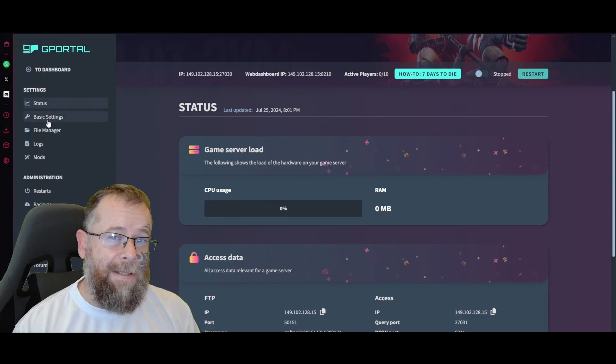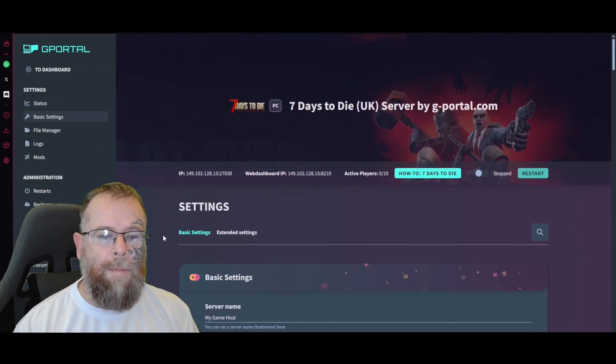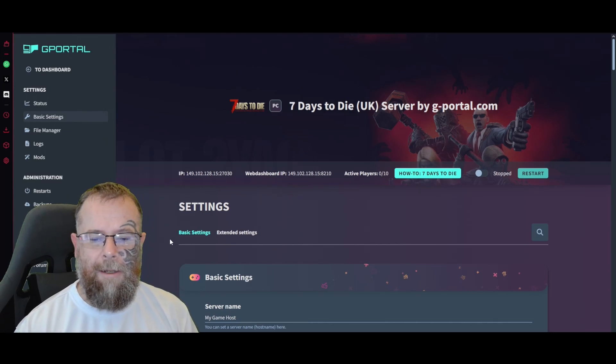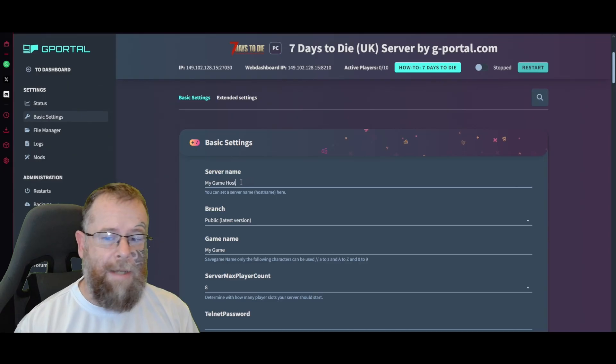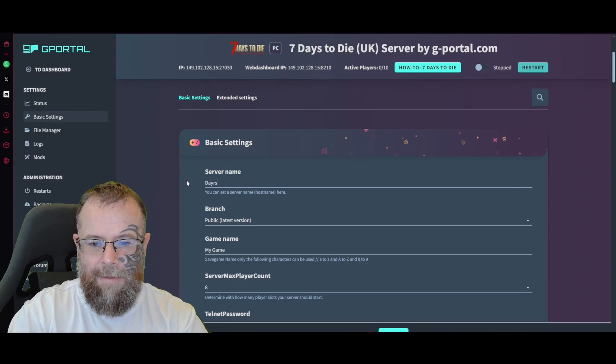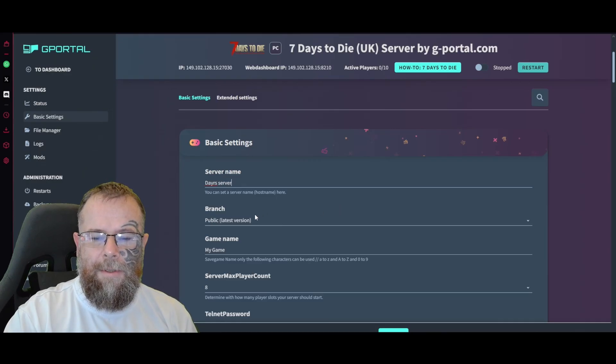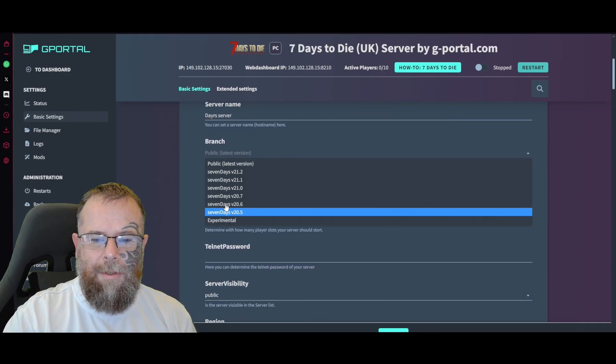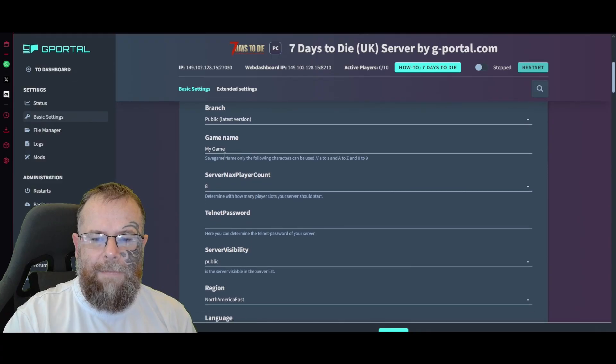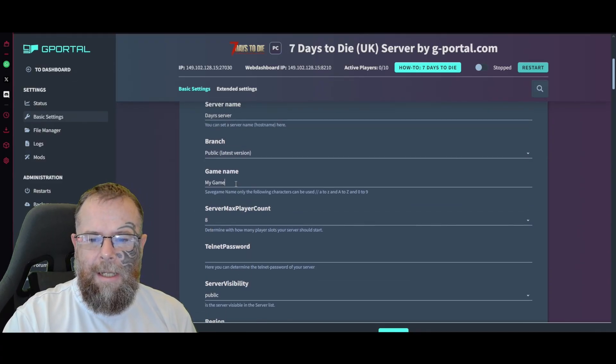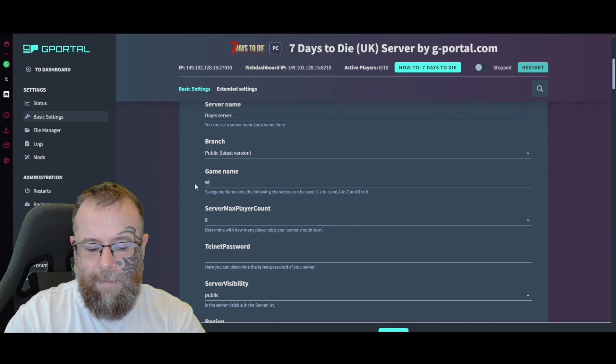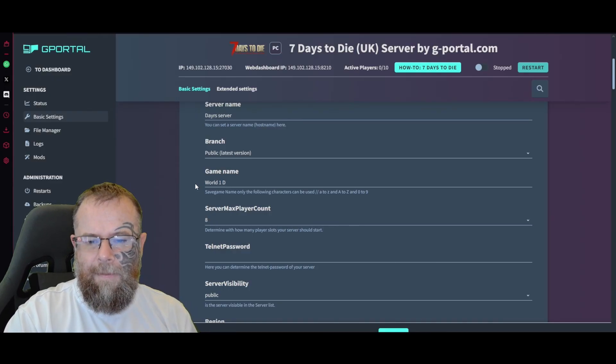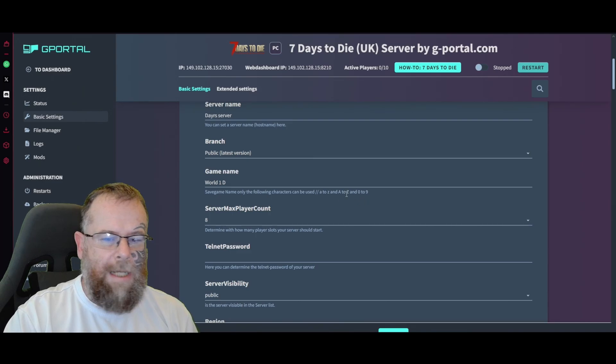Let's move over to Basic Settings. This is where we will edit everything about our server. The first thing we're going to do is the server name. Then you have your branch - you can choose which version of the game you wish to play on. I always say put it on the public latest version unless you know what you're doing. For the game name, make sure you give this something different like 'World One.' Do not use any special characters.